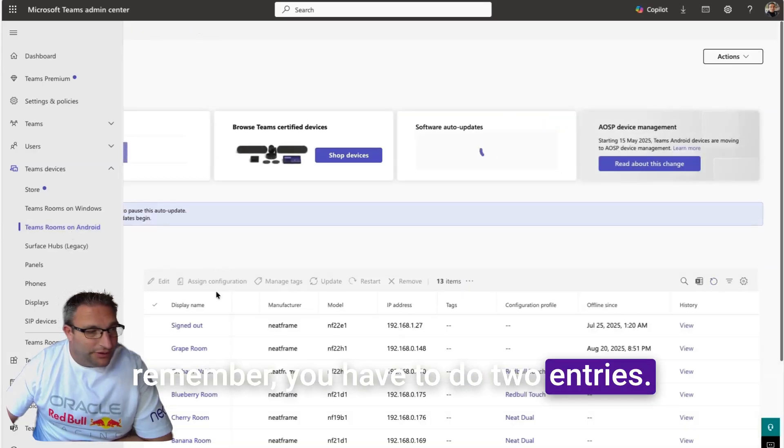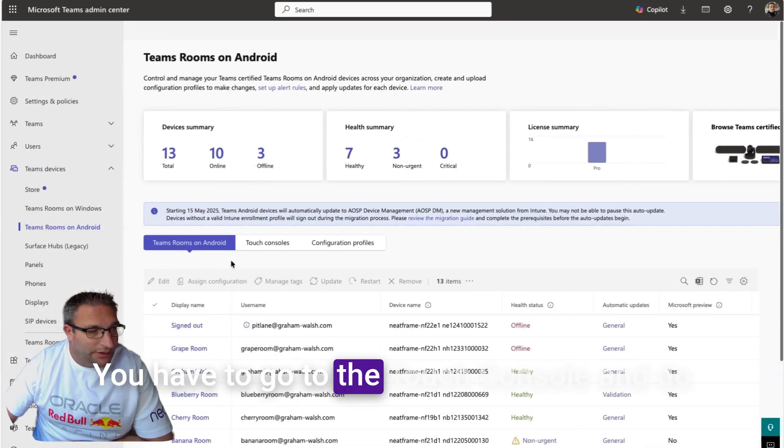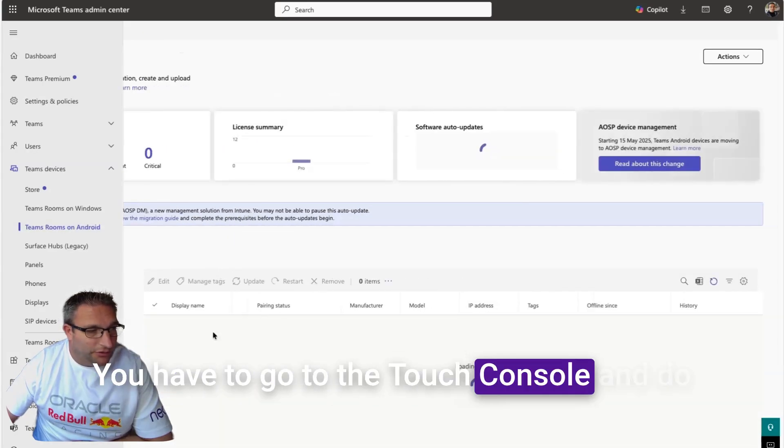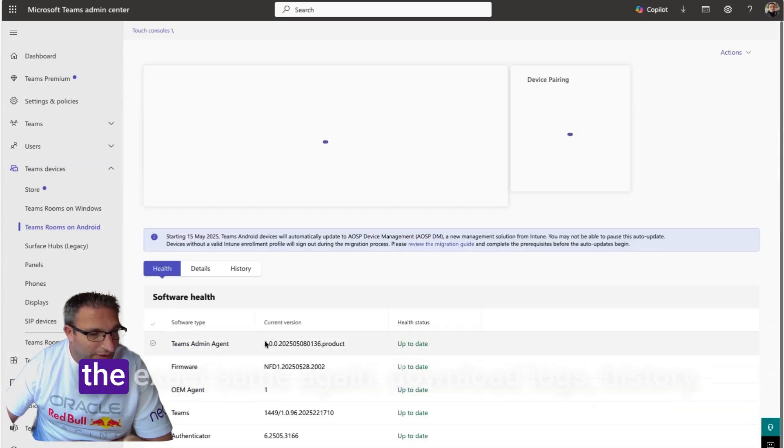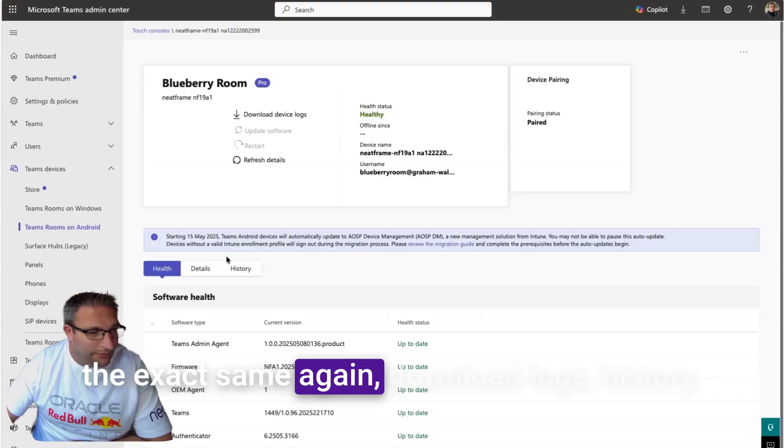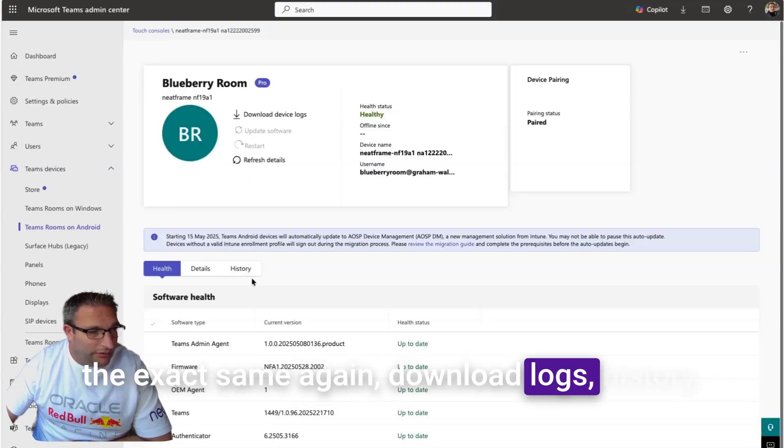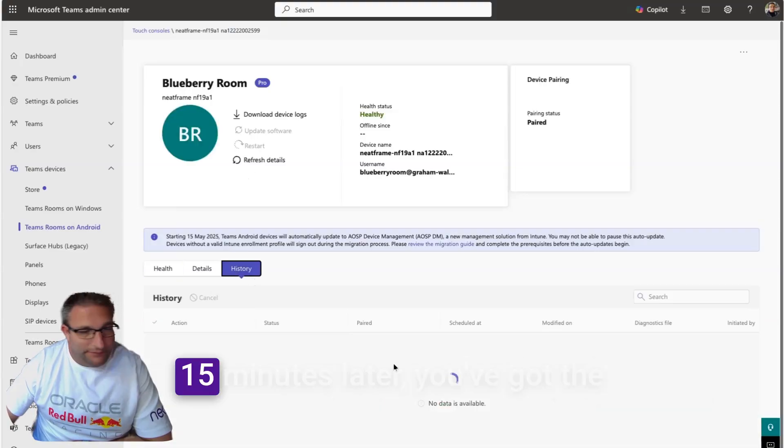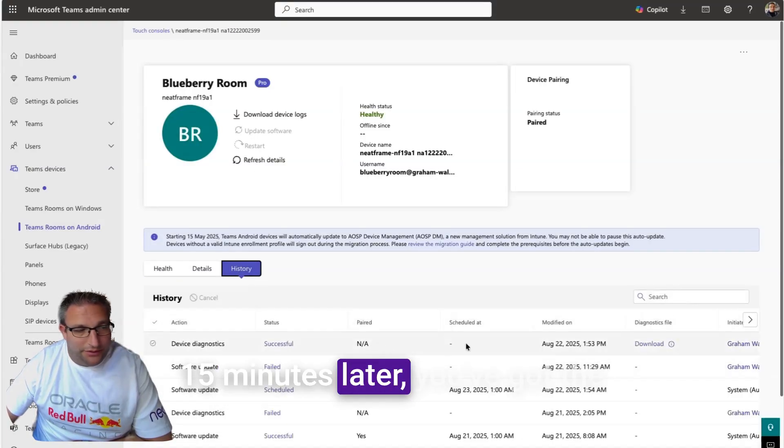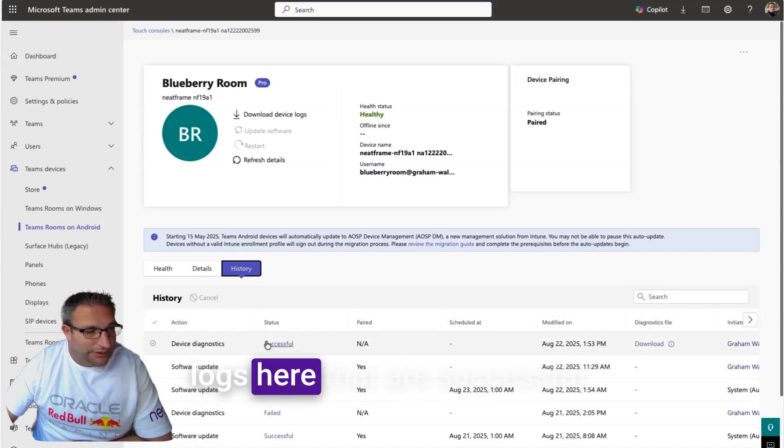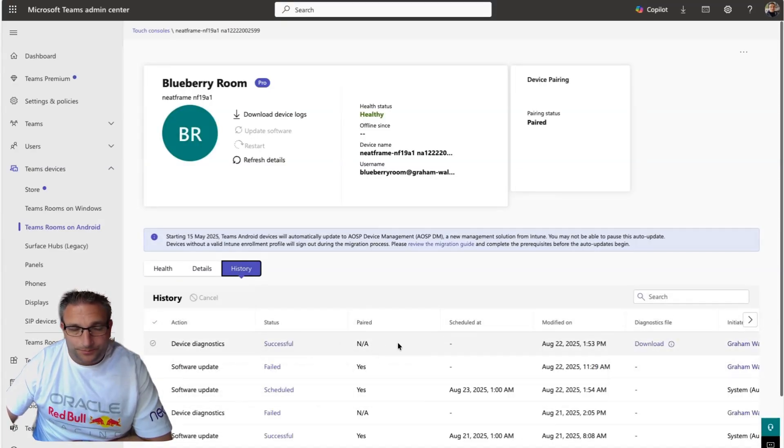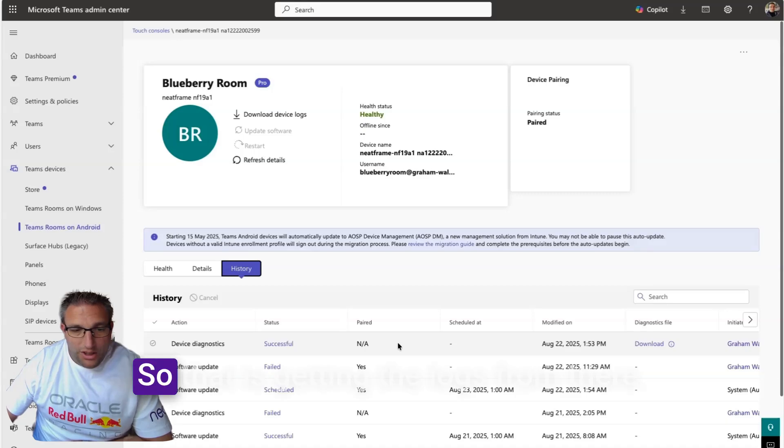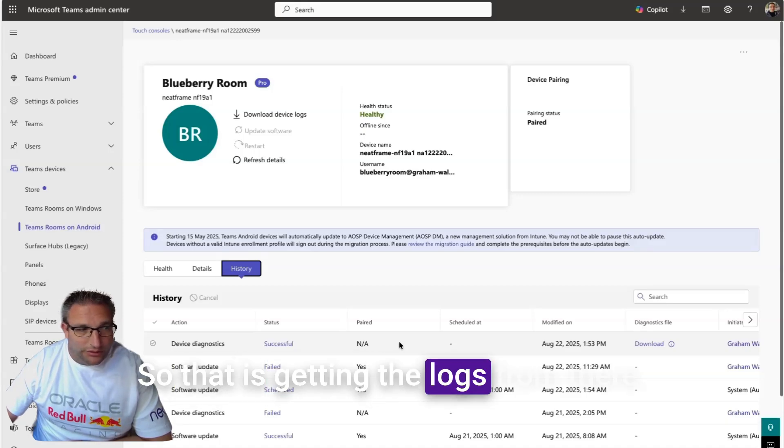Remember you have to do two entries. You have to go to the touch console and do the exact same again. Download logs, history, 15 minutes later you've got the logs here that are successful. That is getting the logs from there.